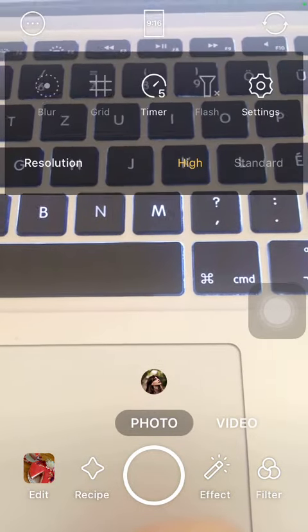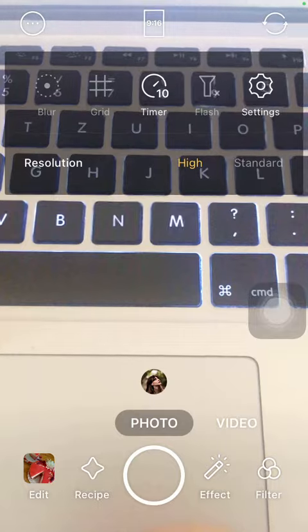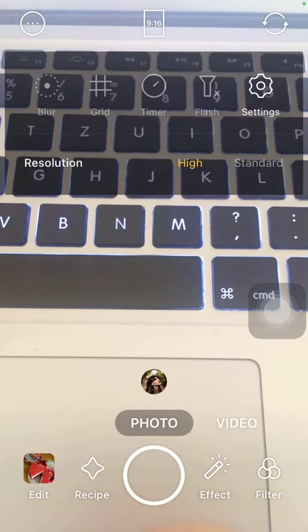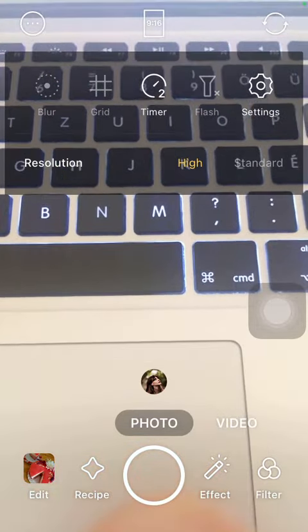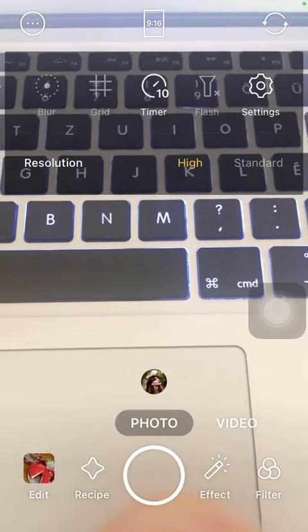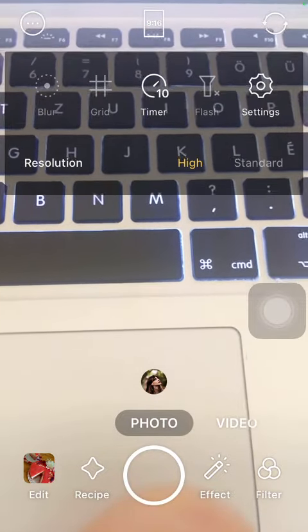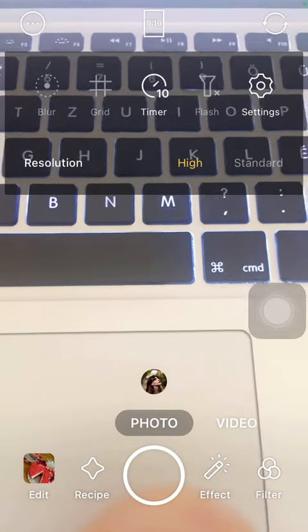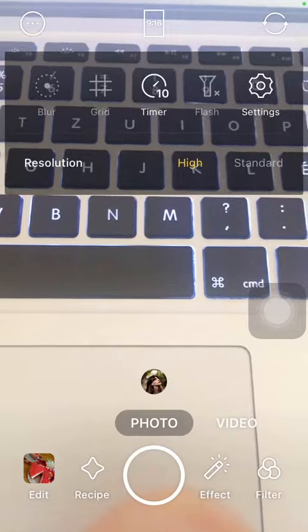Then tap on the timer button and here you can select the seconds such as 2, 5, or 10 seconds that you want to set as a timer.